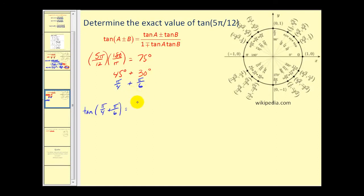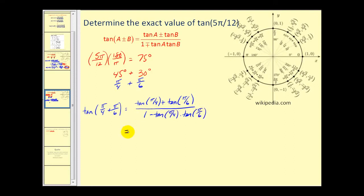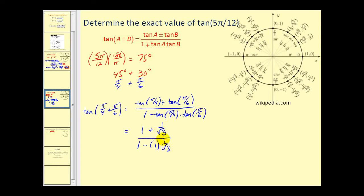We have tangent of pi over 4 plus tangent of pi over 6, all over 1 minus tangent of pi over 4 times tangent of pi over 6. Tangent of pi over 4 equals 1. Tangent of pi over 6 equals 1/2 divided by square root 3 over 2, which is 1 over square root 3. The denominator is 1 minus 1 times 1 over square root 3. Multiplying top and bottom by square root 3 gives square root 3 plus 1 over square root 3 minus 1.